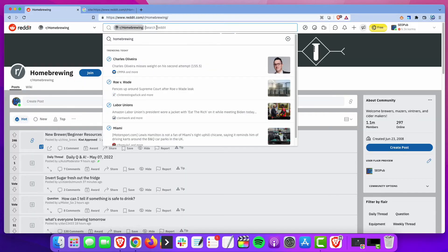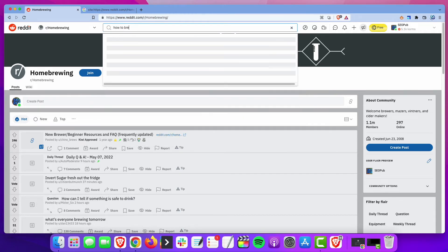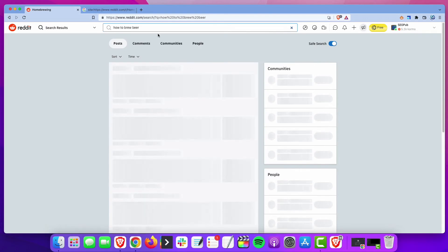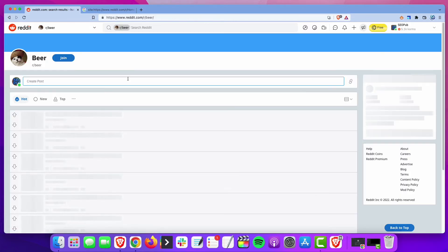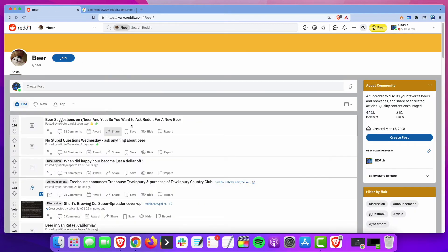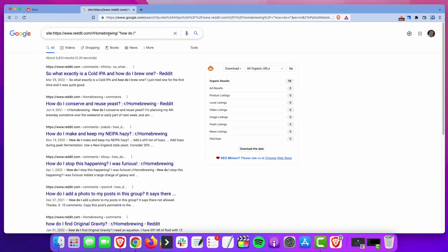we could go back and so there's the homebrewing, there's a beer one, Wisconsin beer. These ones are a little smaller, but this one has about 400,000 members. So that might be a good one to take a look at and do the same thing here, asking these questions.